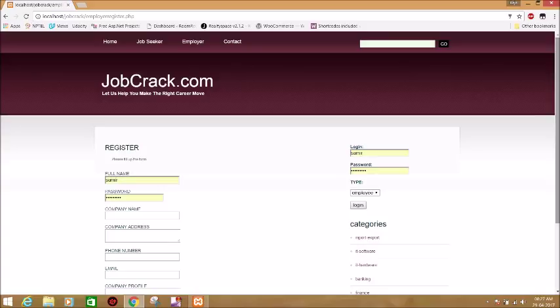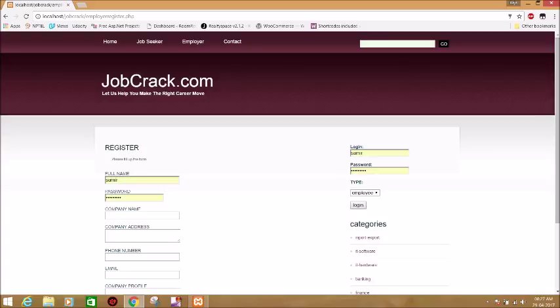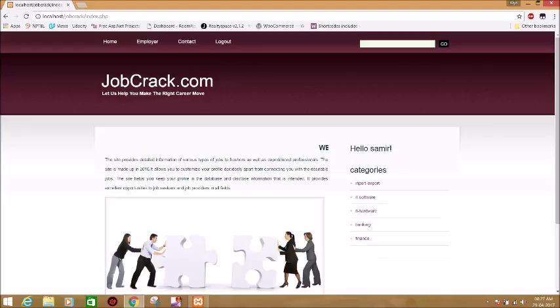Let's suppose we are going to login an employee. Username is Samir and he has already entered his password. Click on login. Here after login, you can get details of the different types of jobs.